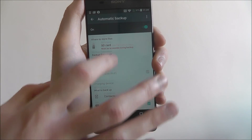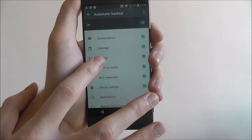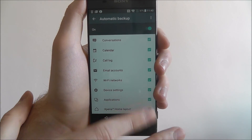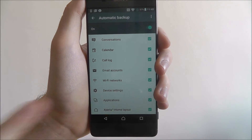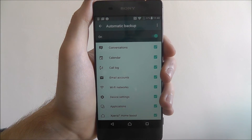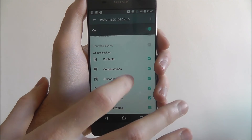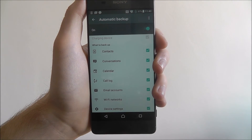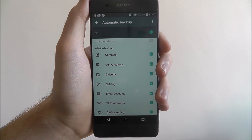From there we can scroll down and choose all the stuff that we want backed up — things like your applications, your device settings which is pretty important and I'd highly recommend that, and things like your text messages, contacts and call log. There's a lot here you can back up automatically.